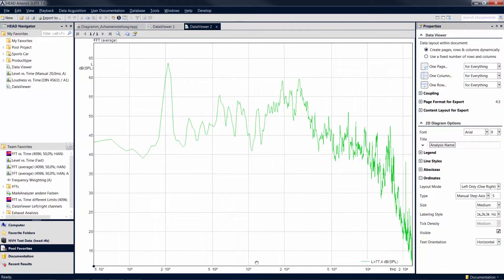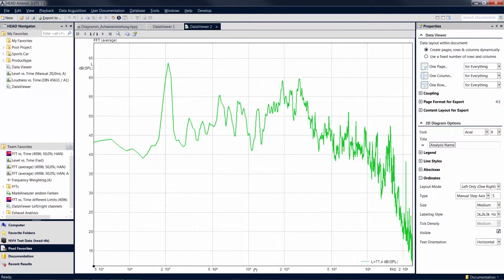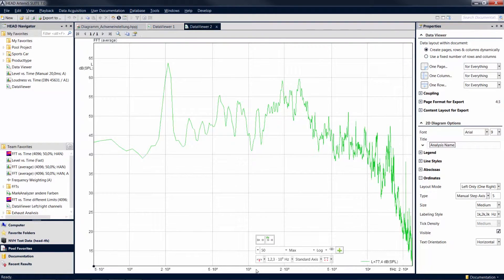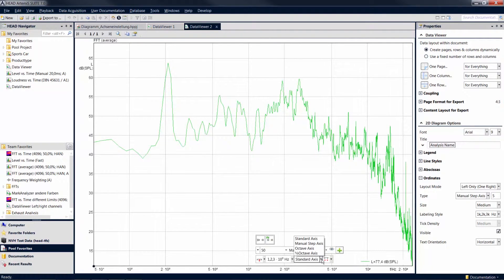On a frequency axis, you can also have the frequency values displayed in steps of one octave or one-third octave.